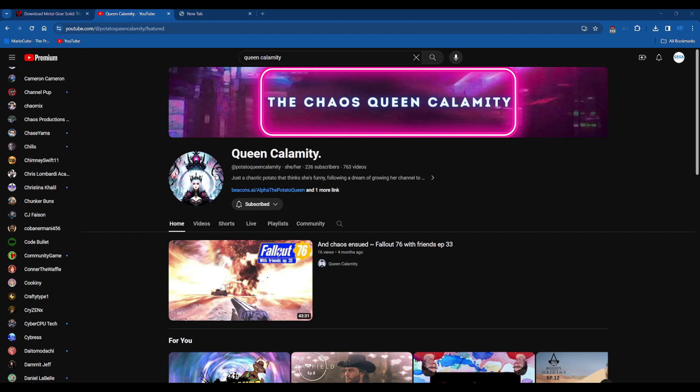As you can see on screen, the channel name is Queen Calamity. I will also leave a link in the description so you guys can check her out.